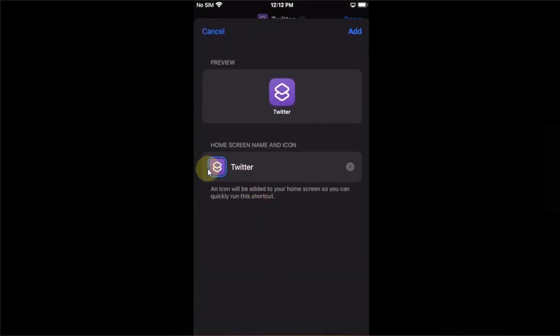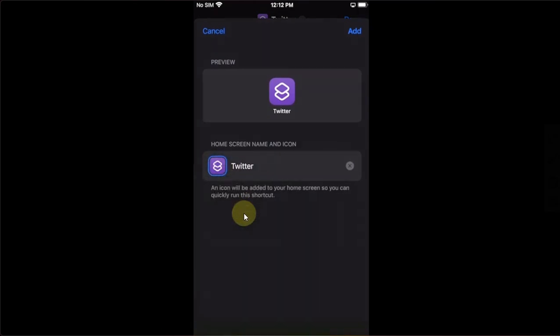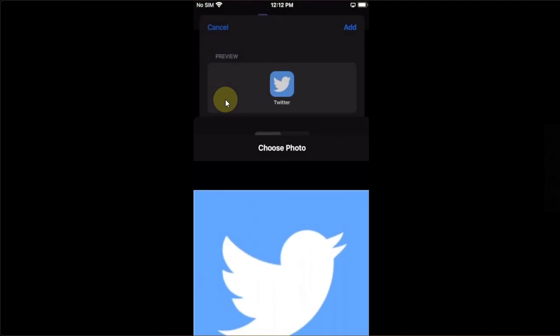Then tap right here, then tap Choose Photo, then choose the photo for the Twitter logo from here, then hit Choose, then hit Add above, and you are done.